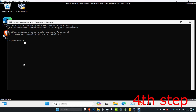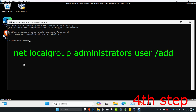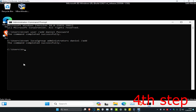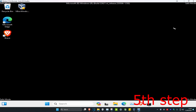Now type: net localgroup administrators, then a space, then the username you created — in my case 'Daniel' — then /add, and press Enter. This adds the new account to the Administrators group. Once that's done, close CMD.